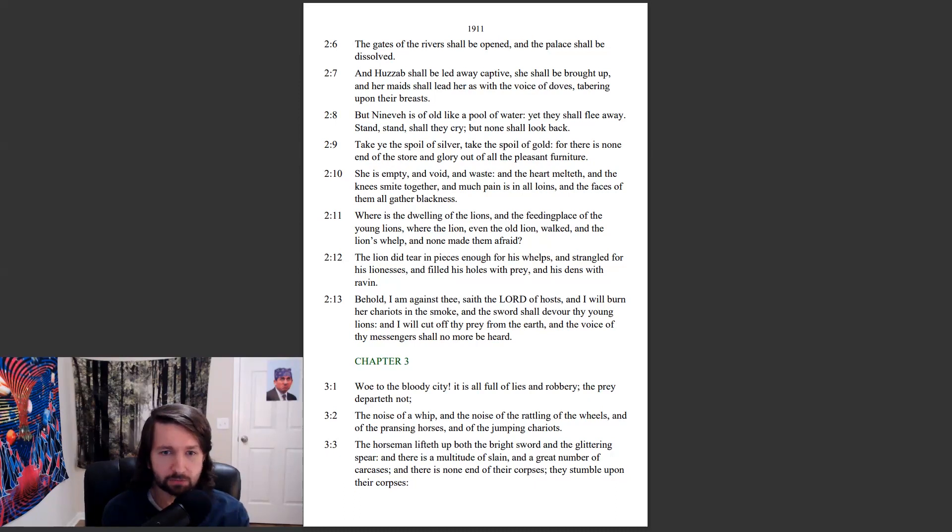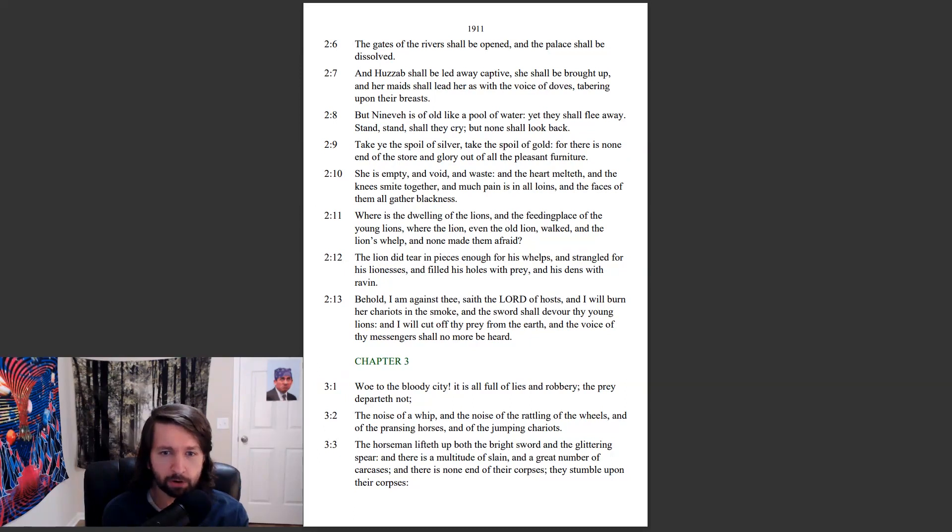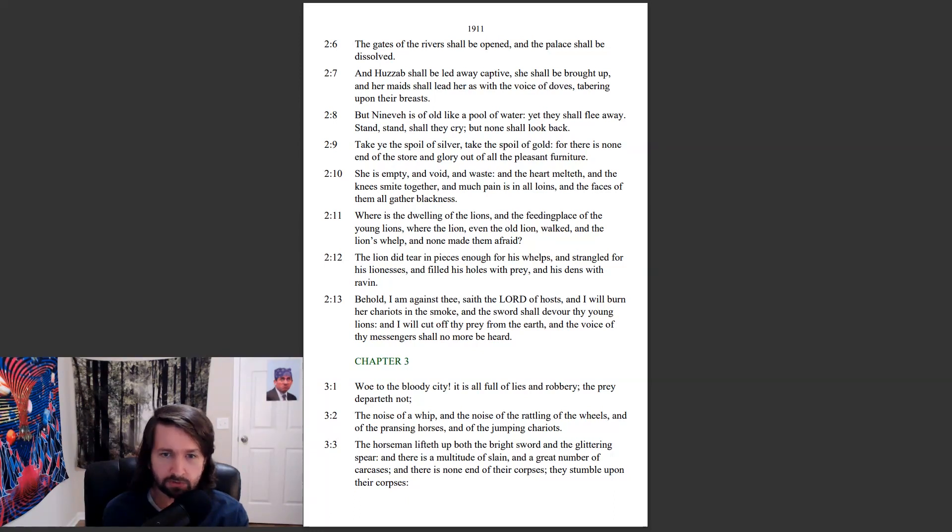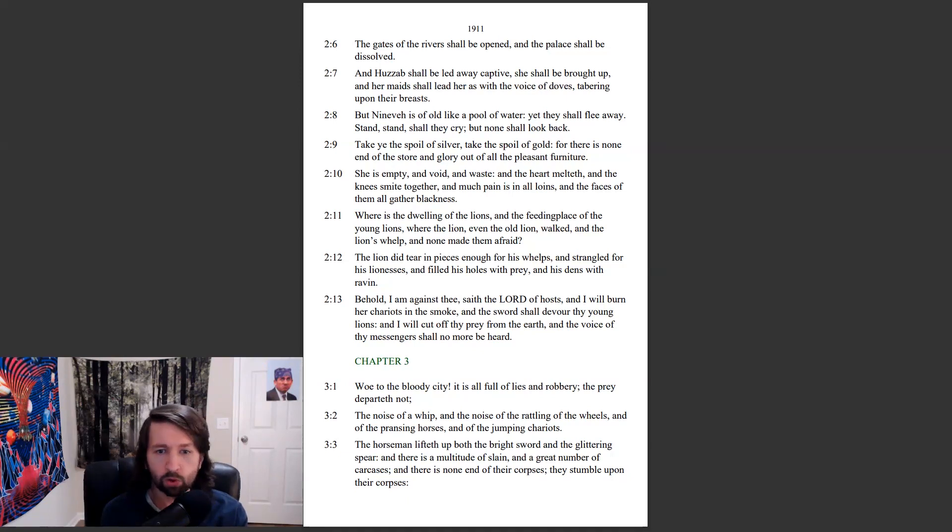Behold, I am against thee, saith the Lord of hosts, and I will burn her chariots in the smoke and the sword shall devour thy young lions and I will cut off thy prey from the earth, and the voice of thy messengers shall no more be heard. Woe to the bloody city! It is all full of lies and robbery, the prey departeth not.